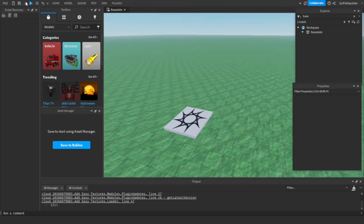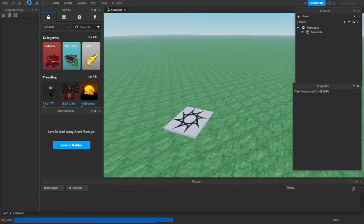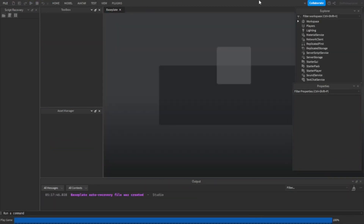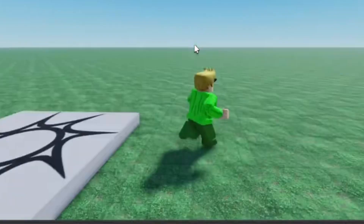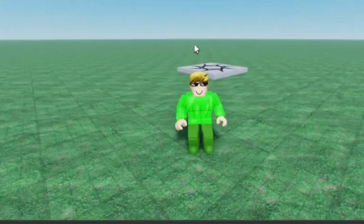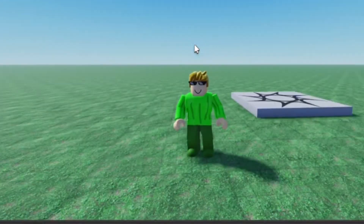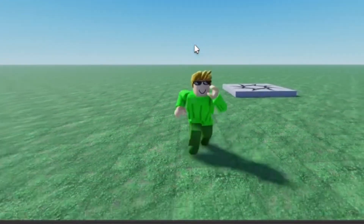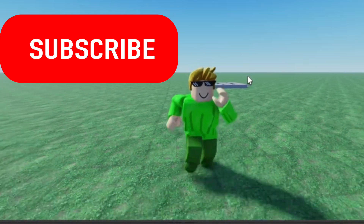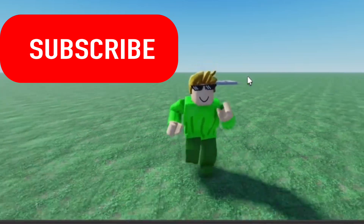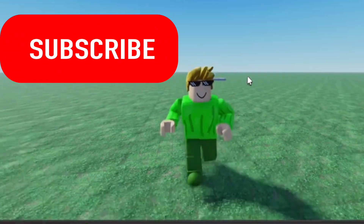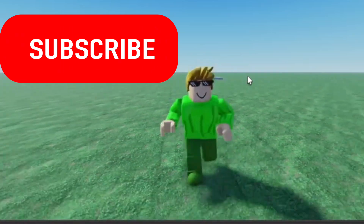And here you go. So let's load into the game. Here we are. Ta-da! So thanks for watching this tutorial. If this tutorial helped you, please consider subscribing if you haven't already.